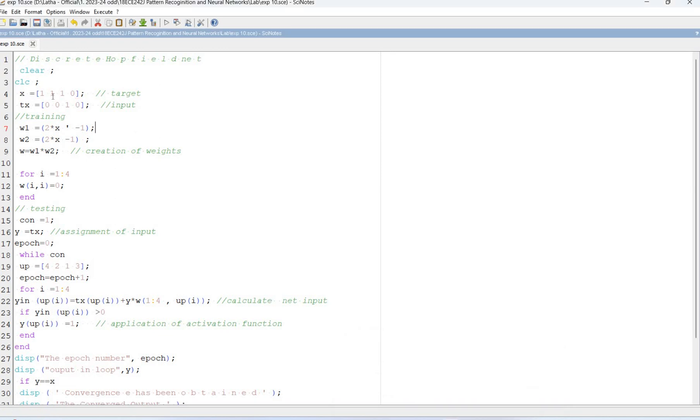So the x values are given. That's the target and input value is given. Find the weights: w1 equal to 2 into x dash minus 1 and w2 is 2 into x minus 1. w1 is w is w1 into w2. New weights are w2 now.